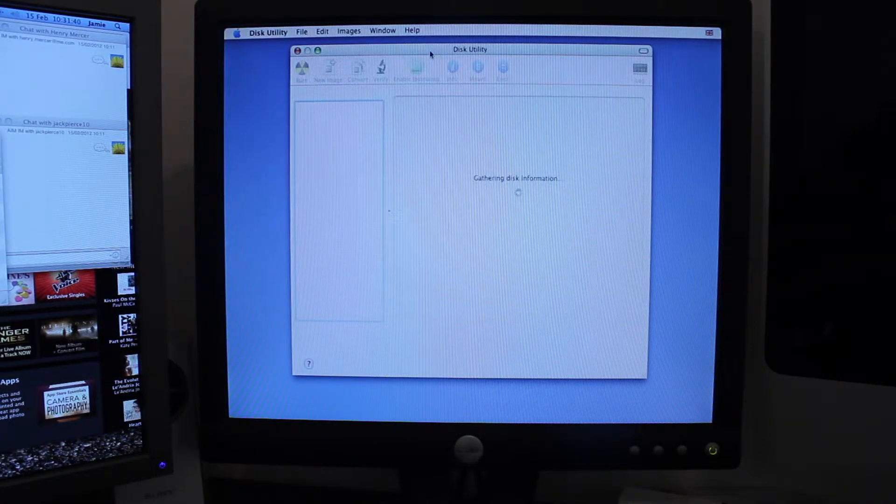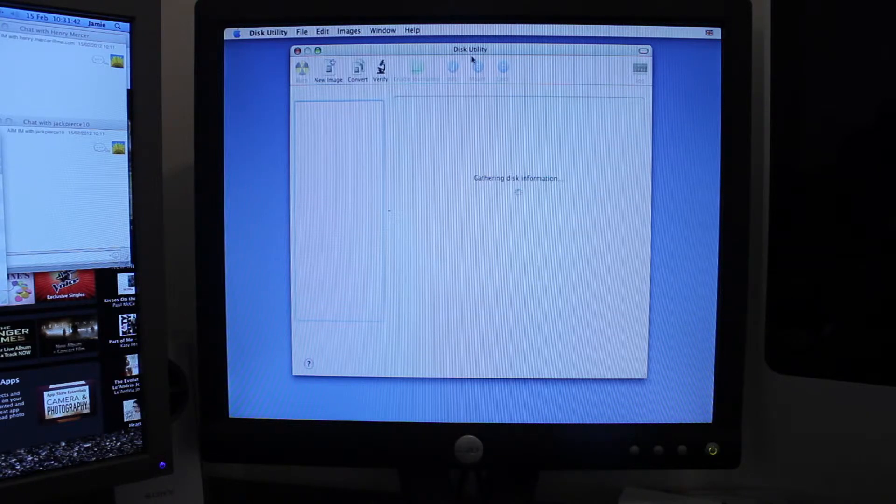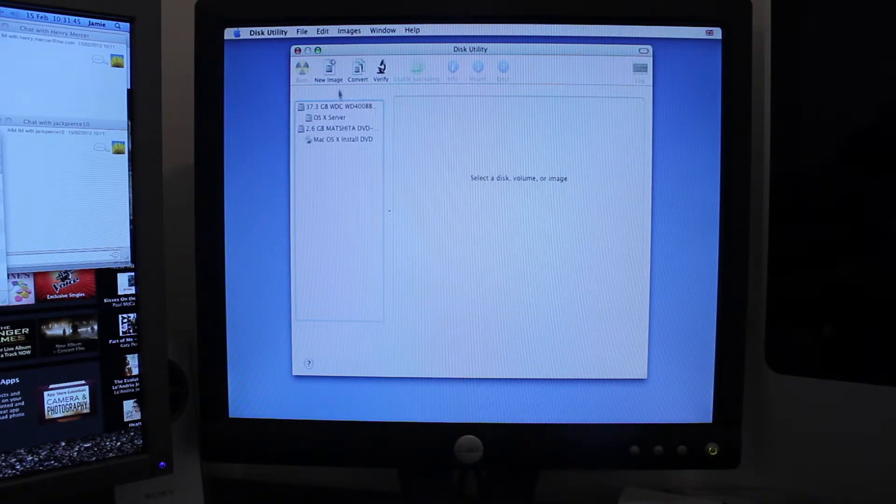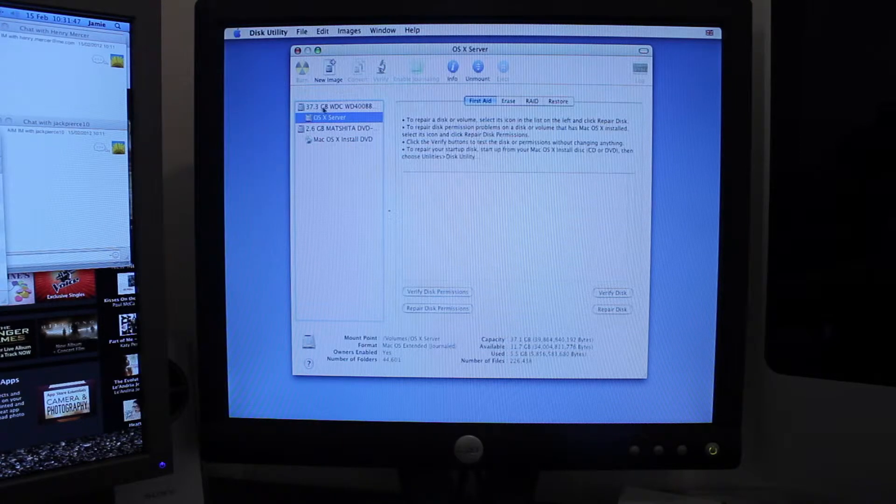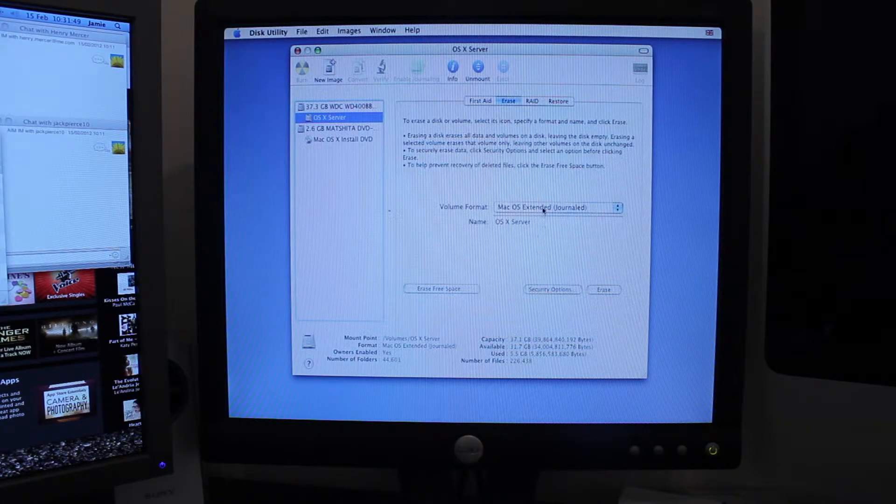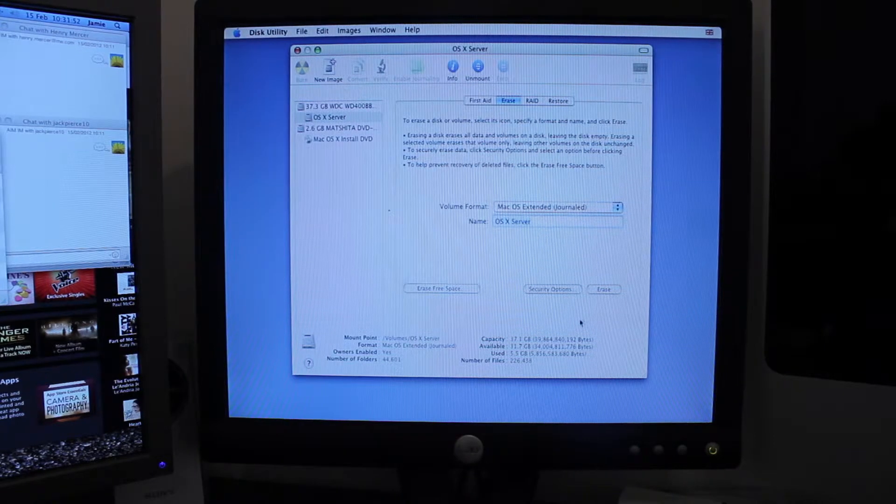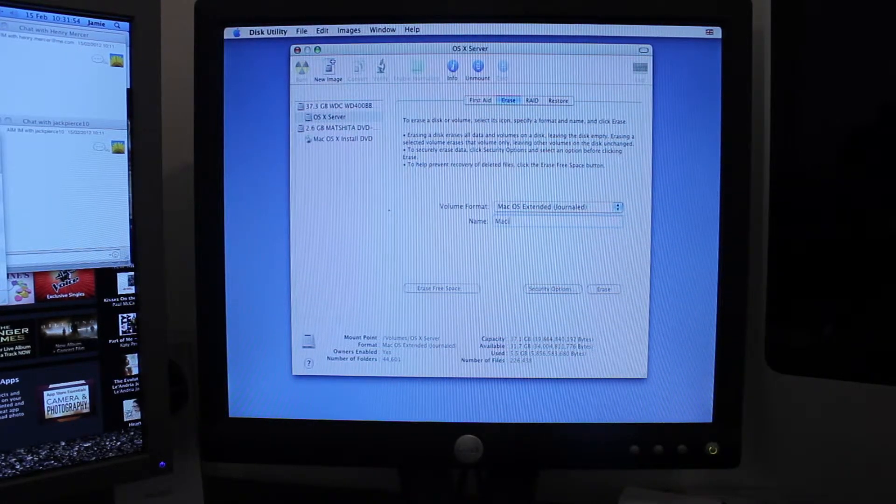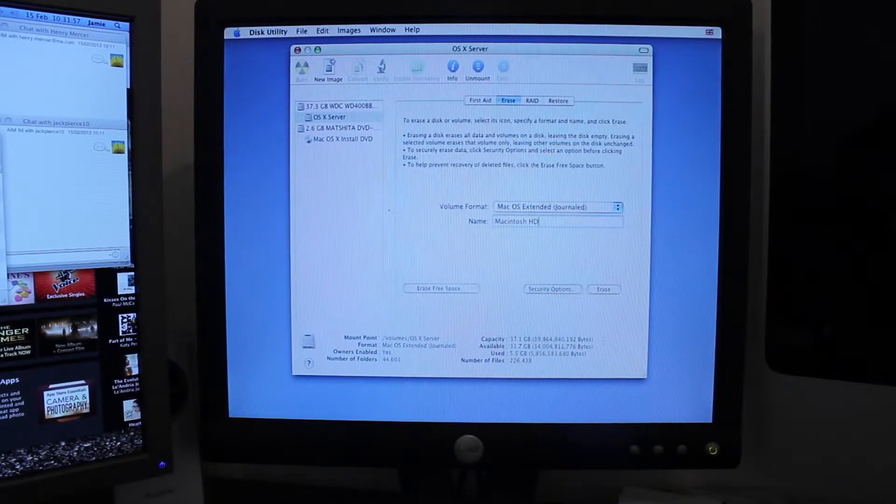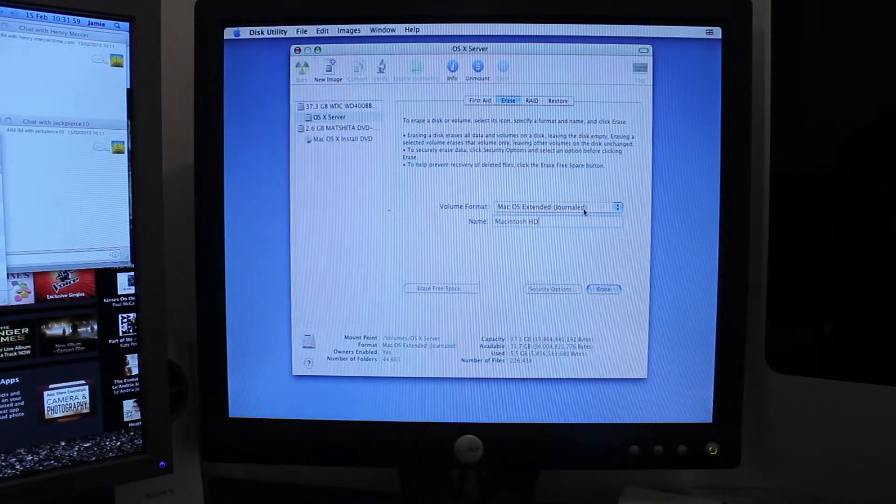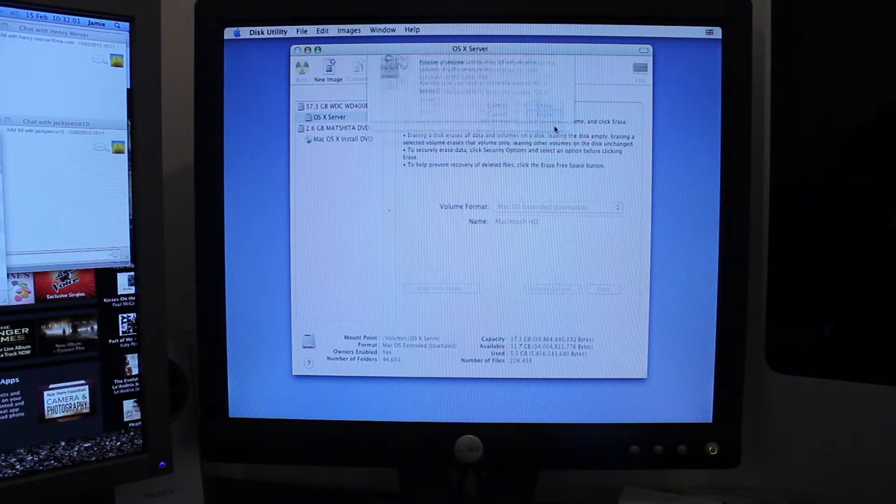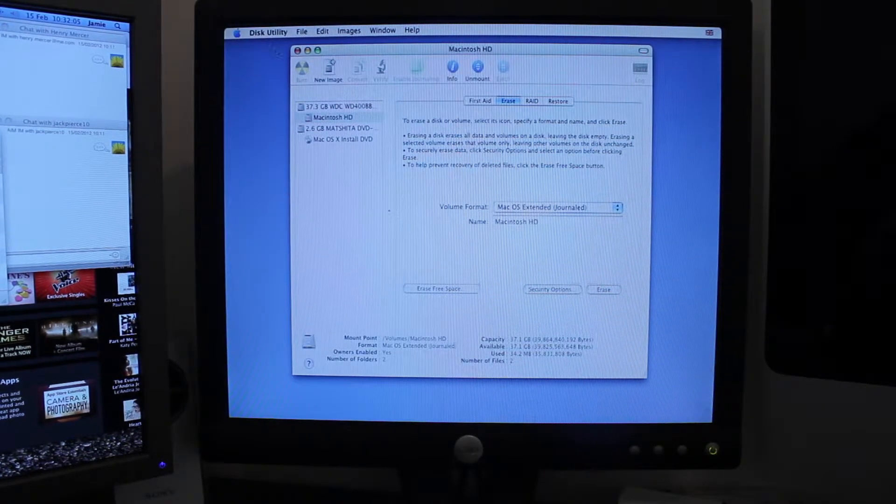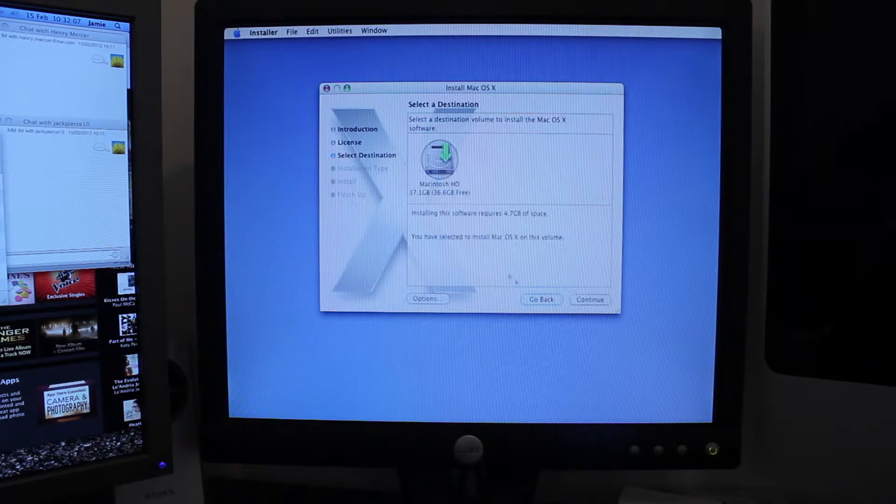So let's just have a look. So it's only a 37 gig disk—that's what I'm going to be upgrading next because I want to ideally use this as a file server. So I'm just going to change it back to .hd, erase, erase. That was nice and quick, so I'll close that.